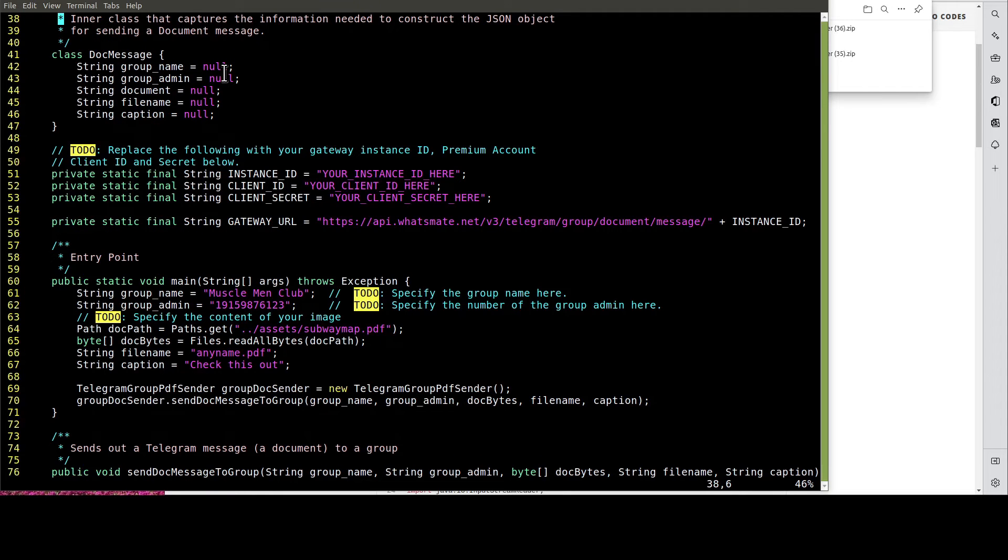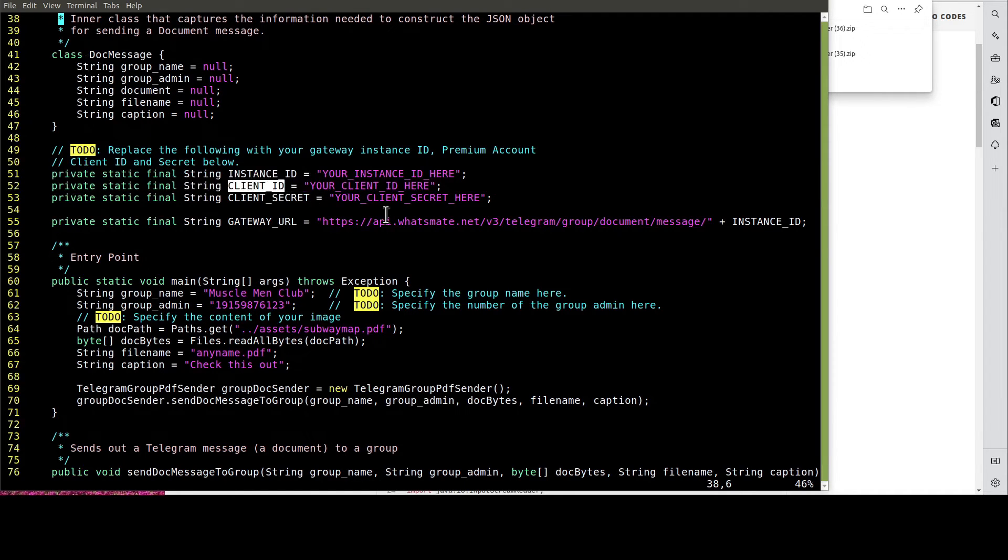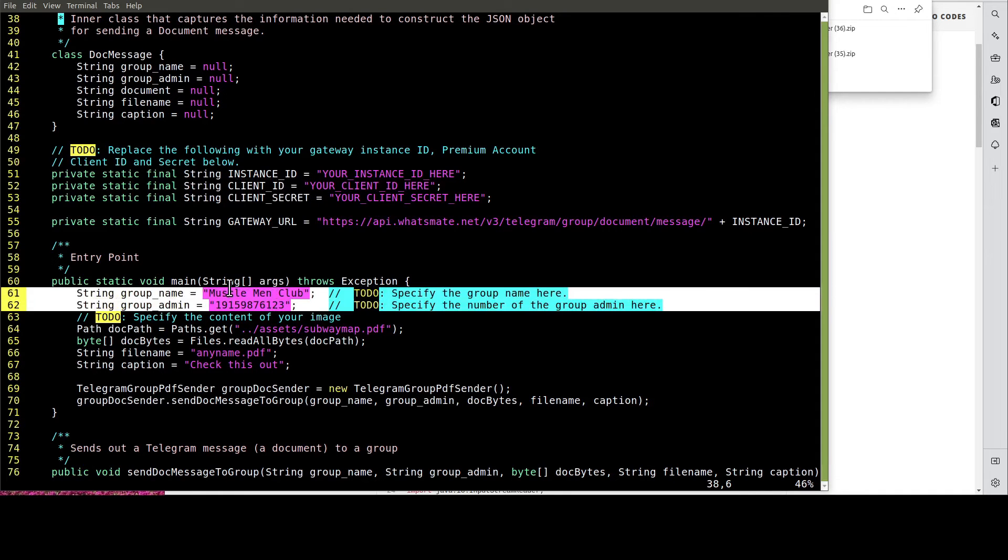In this file, we have to customize a few things, including the instance ID, the client ID, and client secret. Most importantly, we have to provide the group name and group admin.